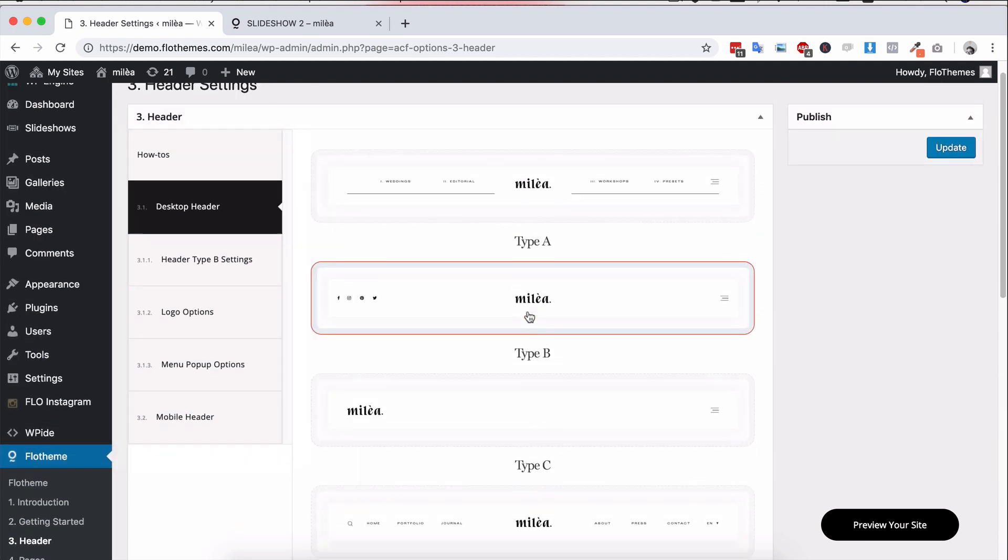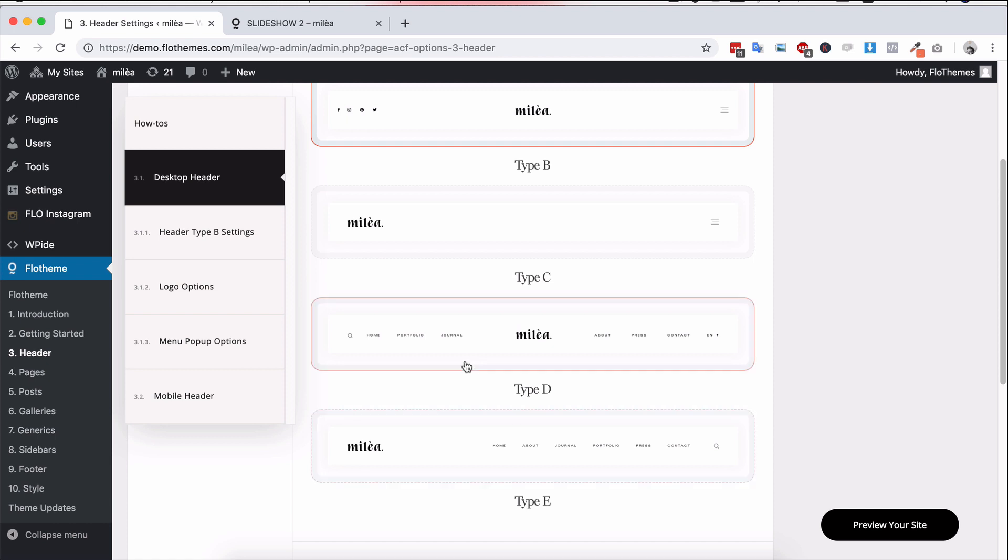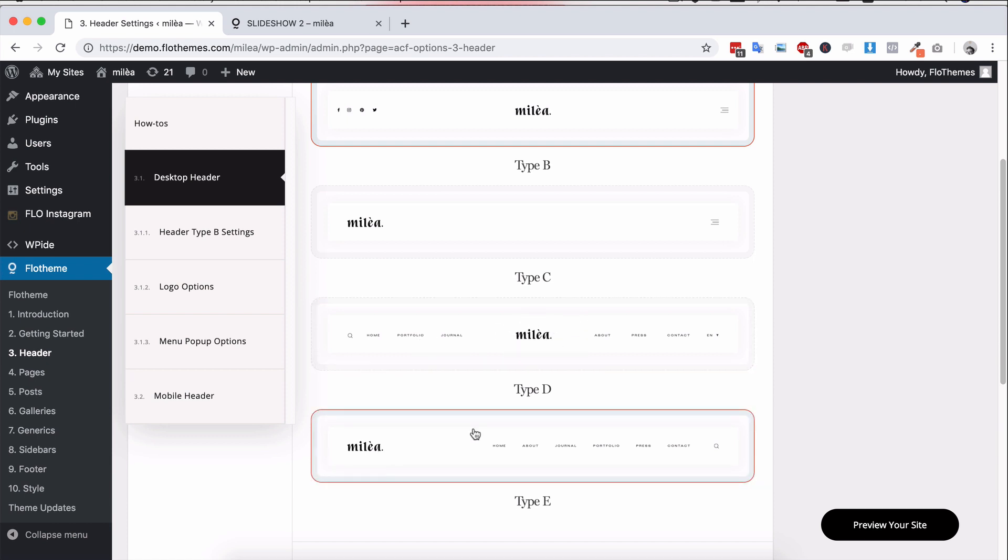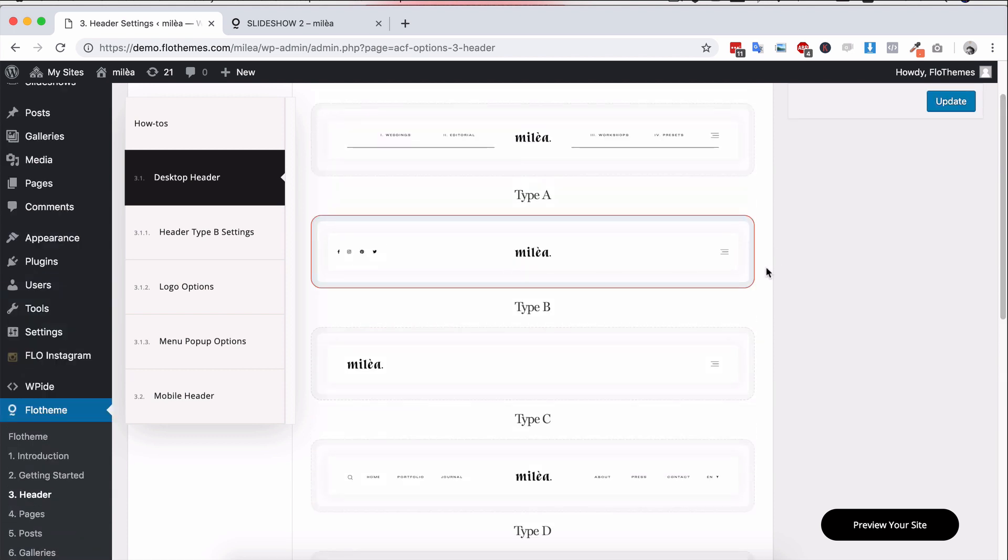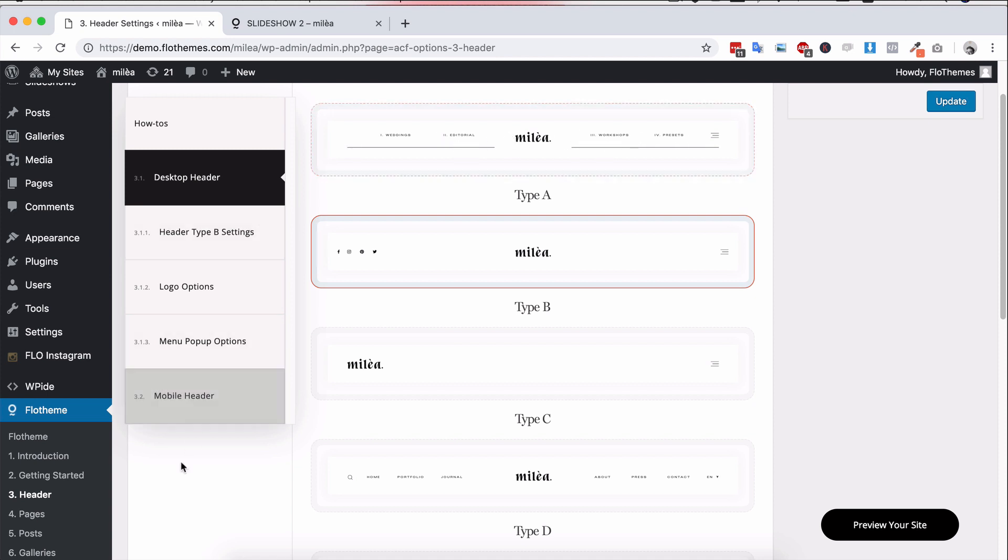Again, depending on your needs, you'll be able to add different headers, whether that's the logo center, left, you want just a burger menu, or you want something with links to keep it really clean.